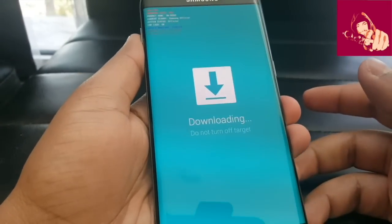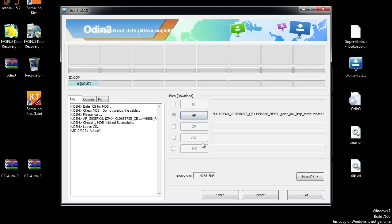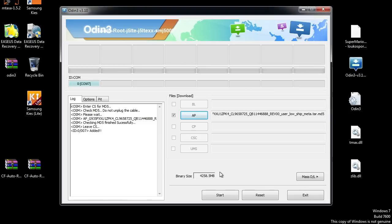Now you should see a blue bar here as you enter to download mode on your device. Connect your phone to the computer and you will see this blue bar. Now simply press Start and leave your phone for 5 to 7 minutes.